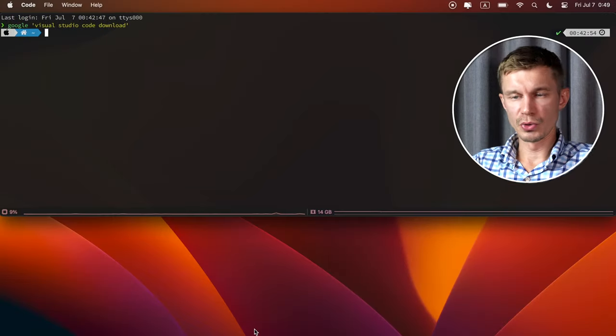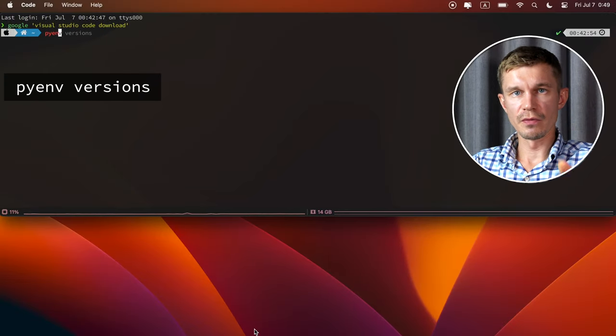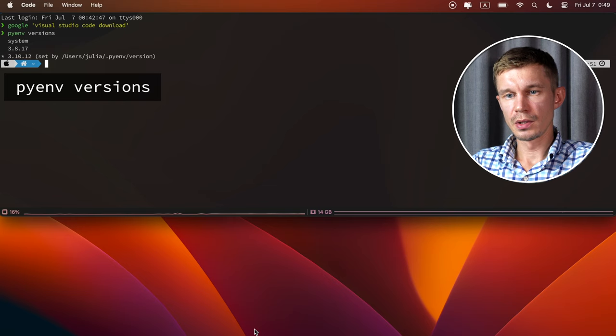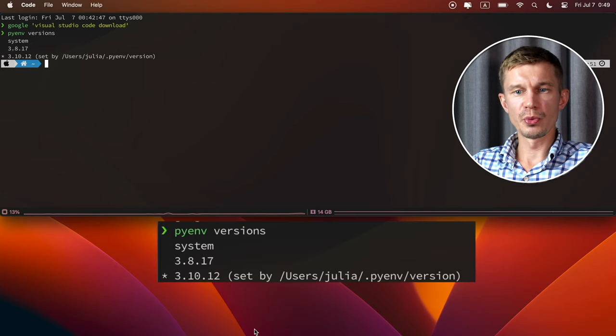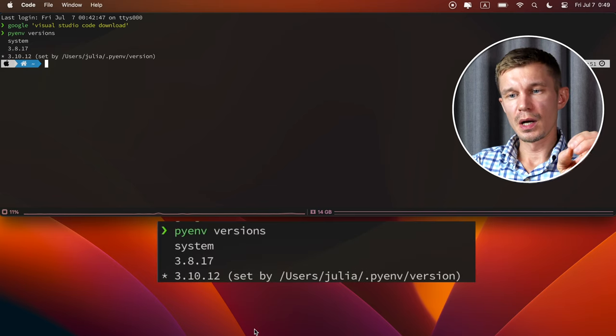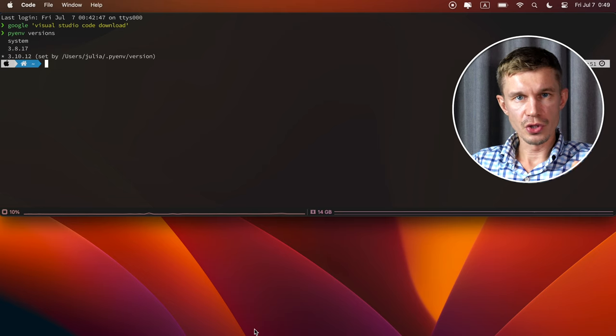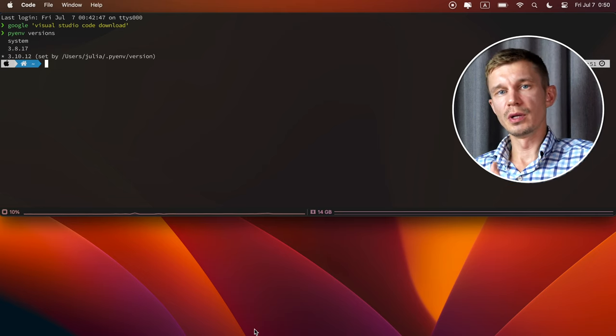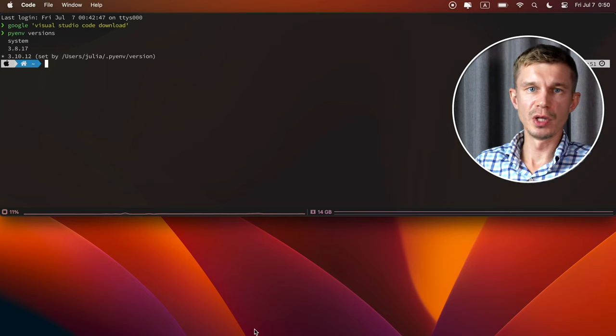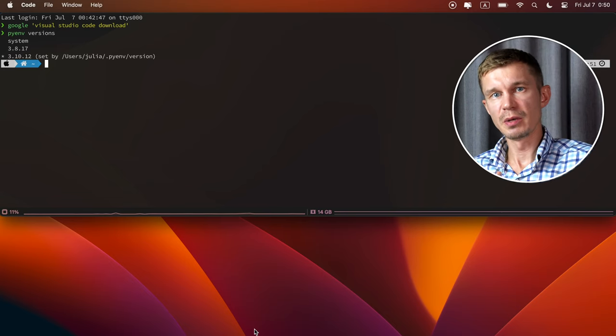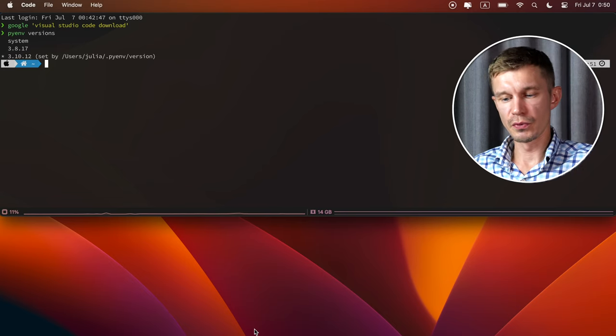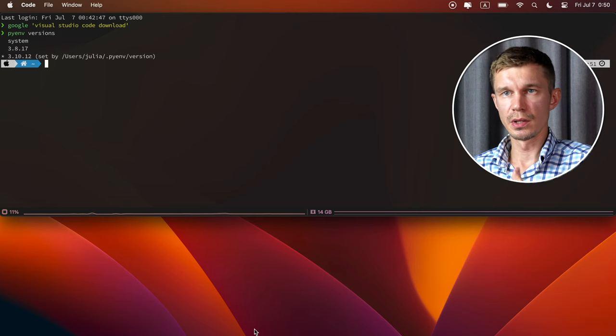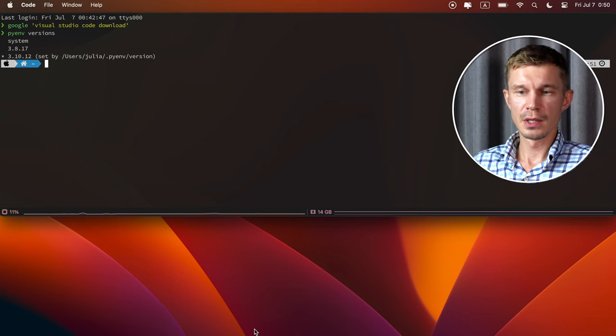So here I'm gonna be using pyenv to create or to download and create a certain virtual environment that we're gonna need. So let's open terminal and check the pyenv versions that we have already installed on our machine. Okay, we've got a system version 3.8 and 3.10.